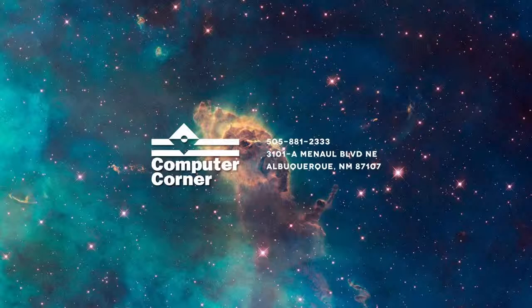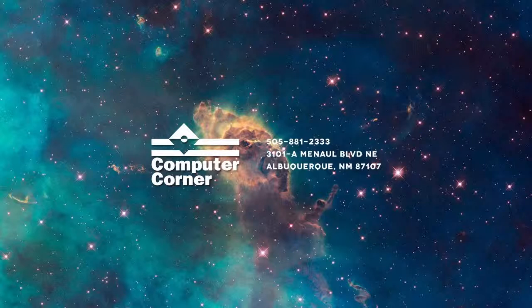We hope you'll visit us at Computer Corner at our somewhat new location. We've been there about two years, and that is 3101 Menaul Northeast, about two blocks west of Carlisle on the north side of the street. We have a beautiful showroom and lots of knowledgeable sales and technical staff to assist anybody. You can also contact us via email with questions or ideas for podcast topics at corner@compcorner.com.